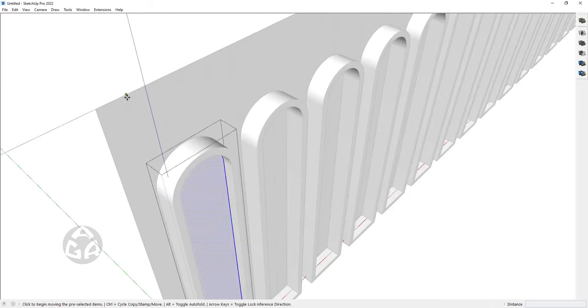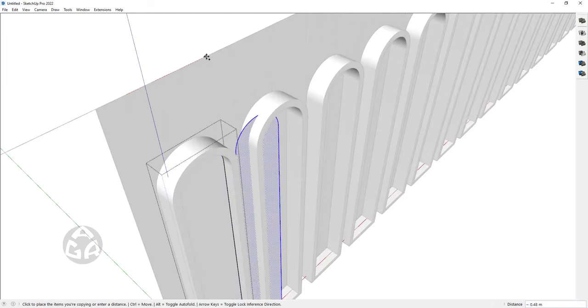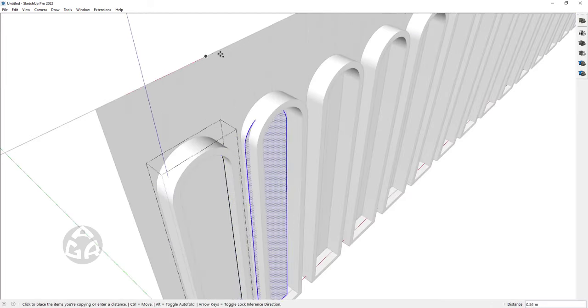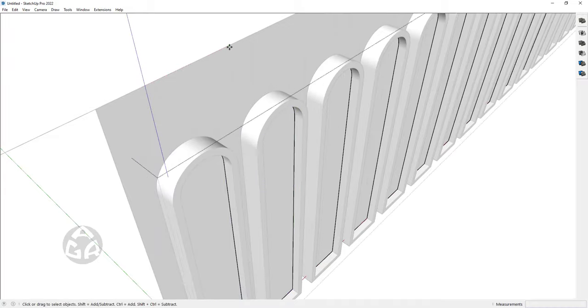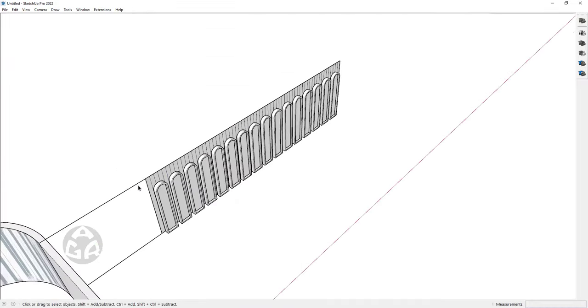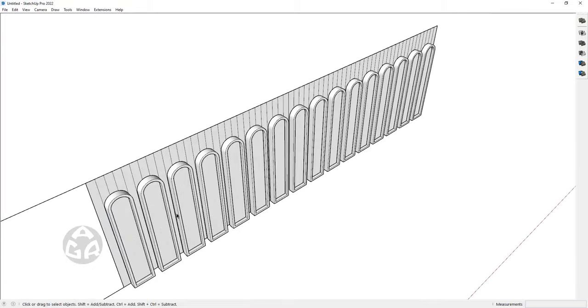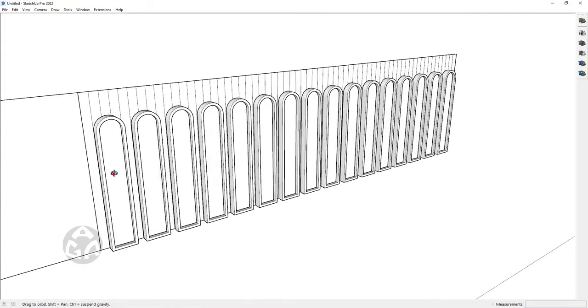We would want to hide this group and go inside this group and do the same thing over here, type x15. Now we have three groups: one is for the frames, one is for the windows, and one is for cutting the wall.